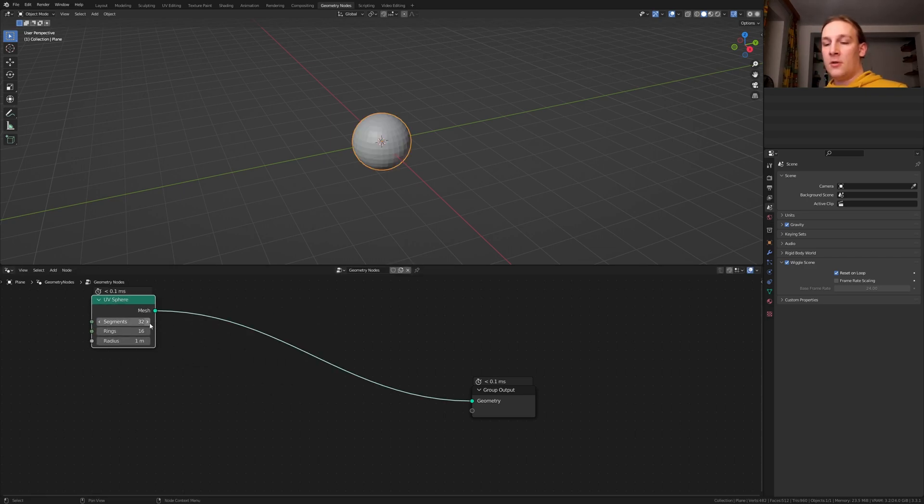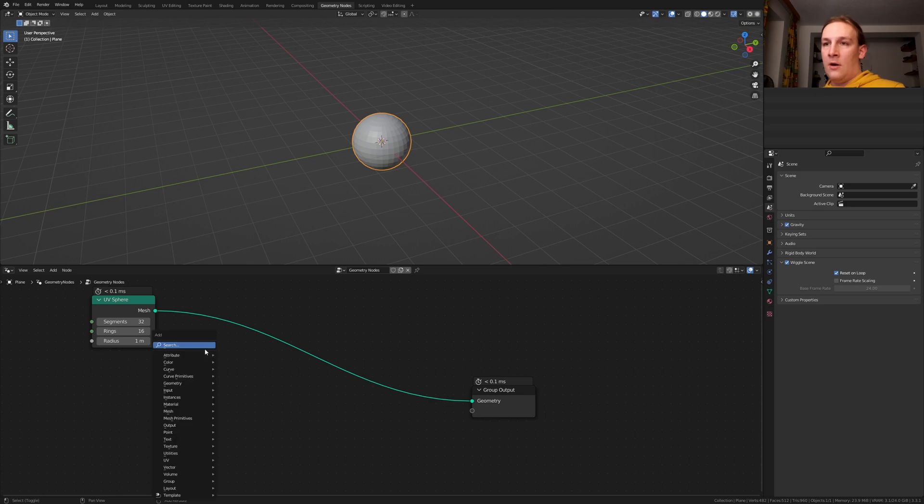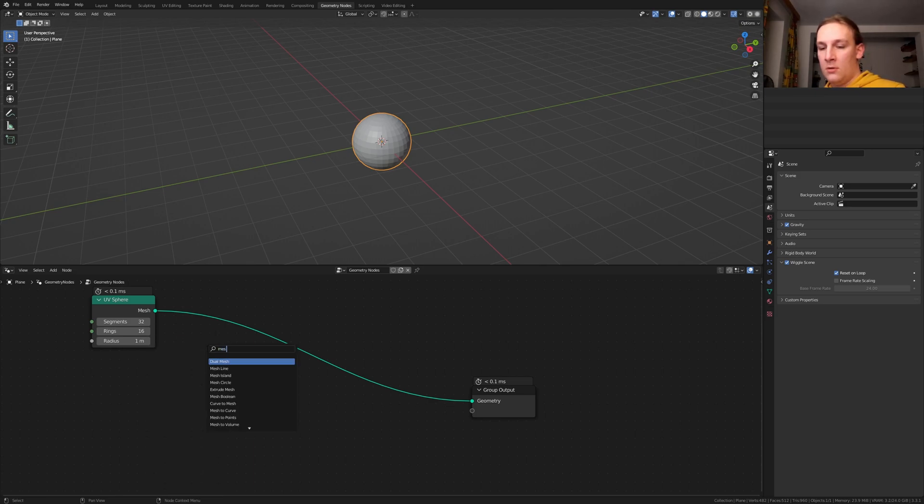Alt Shift click on it. Now add a mesh boolean. This one here.